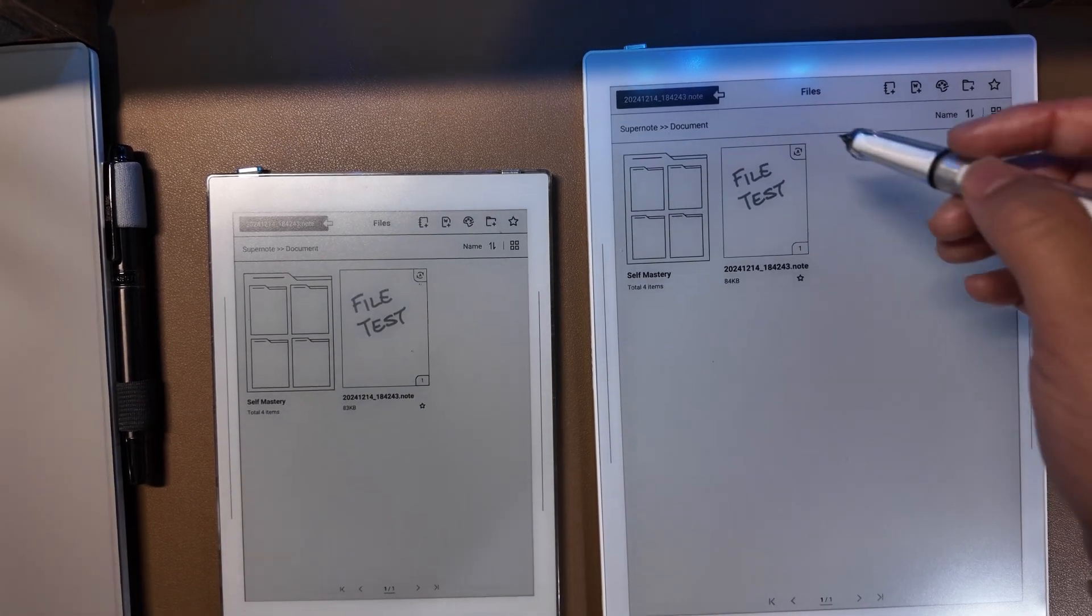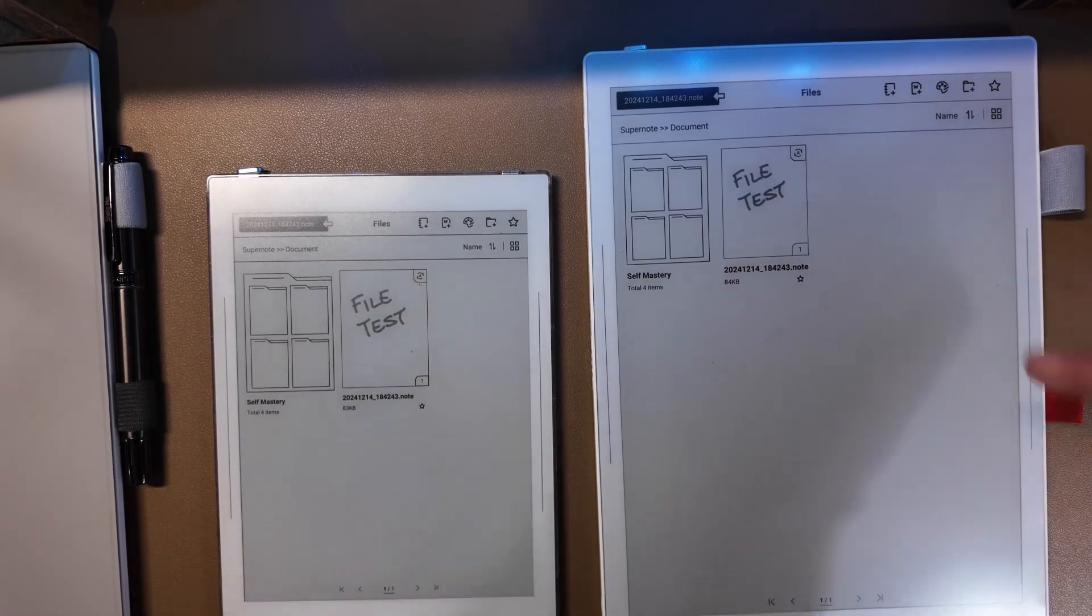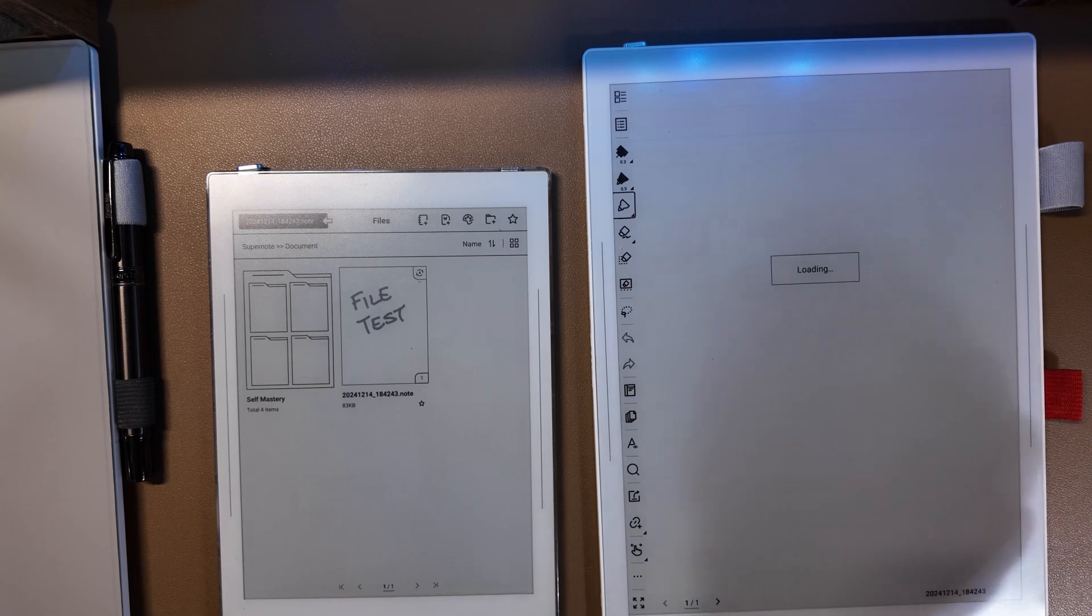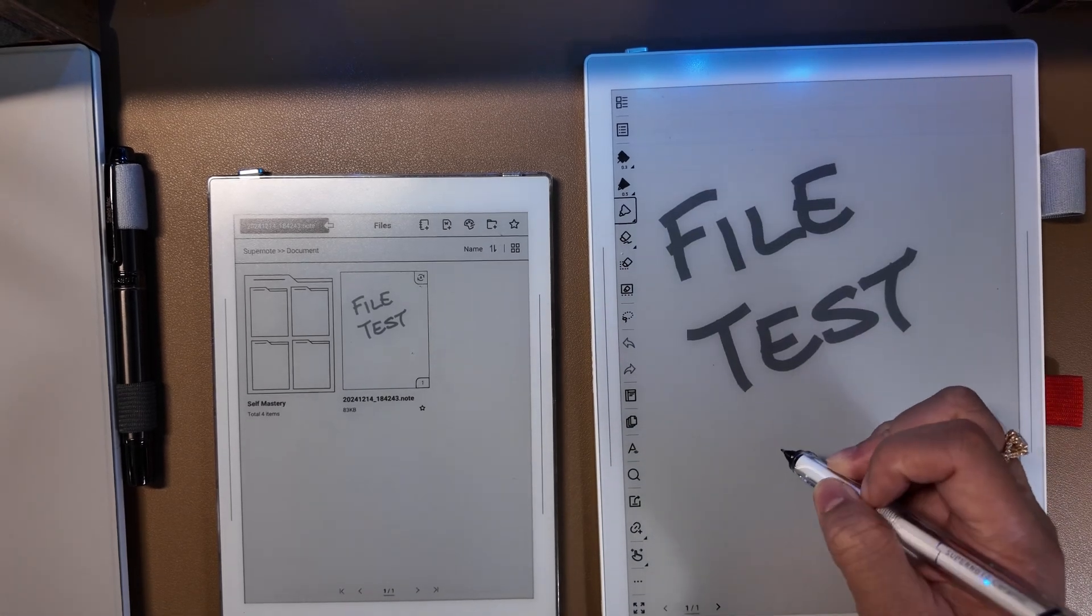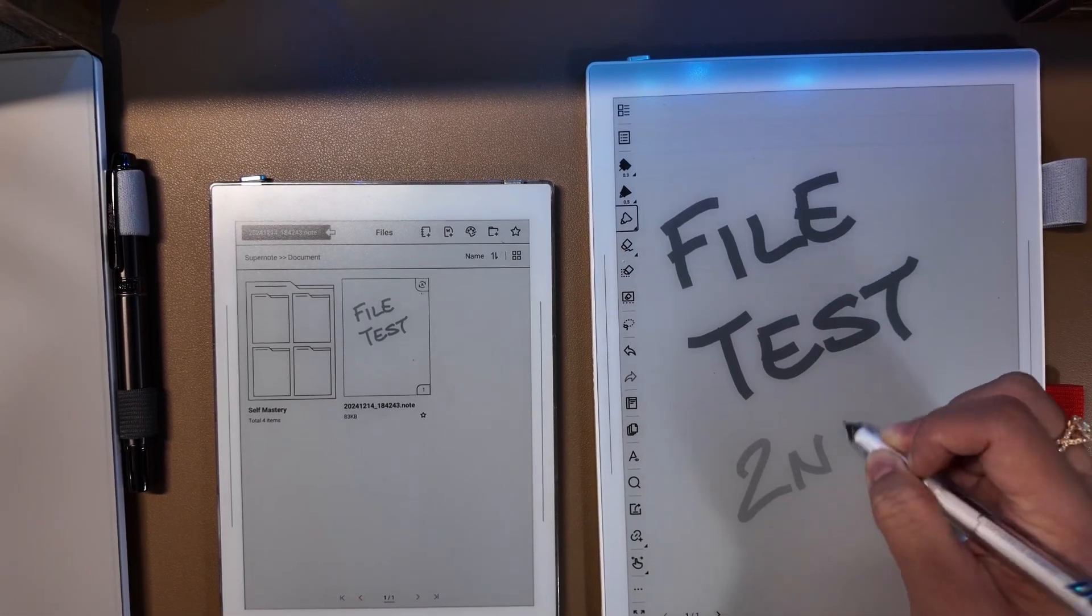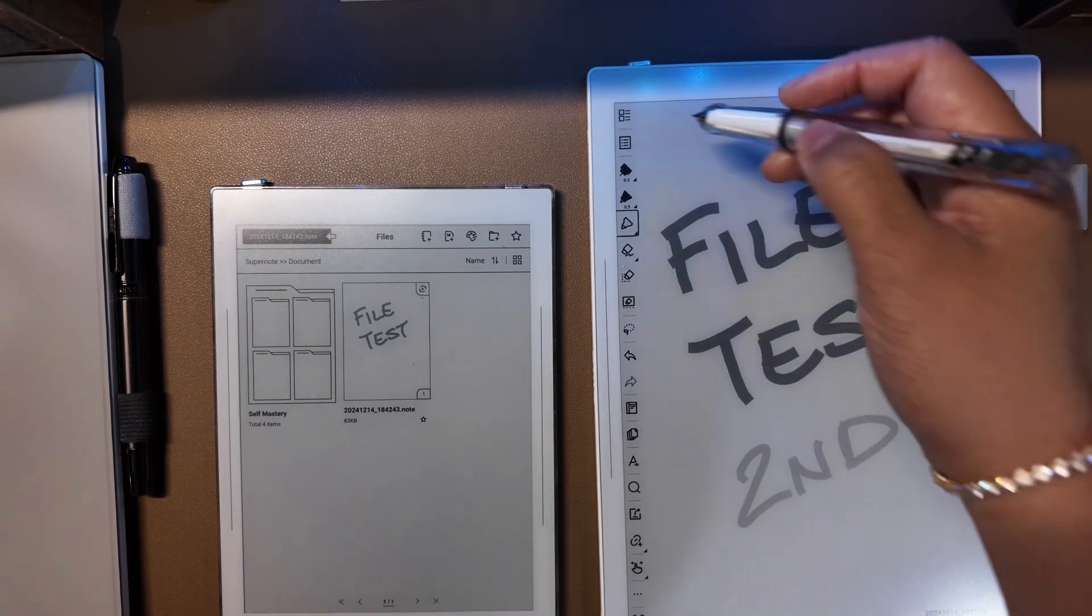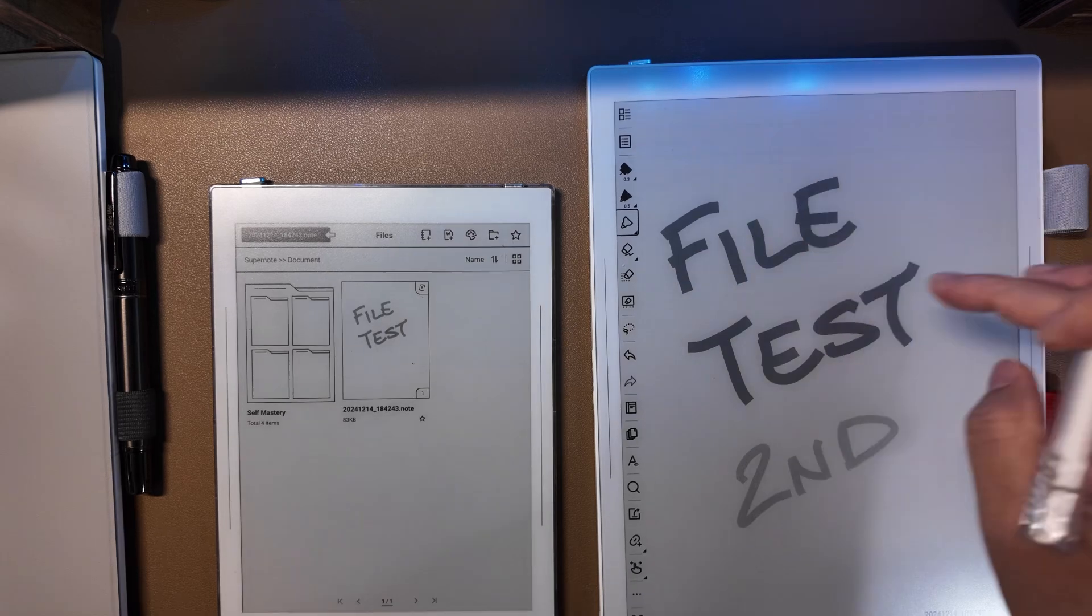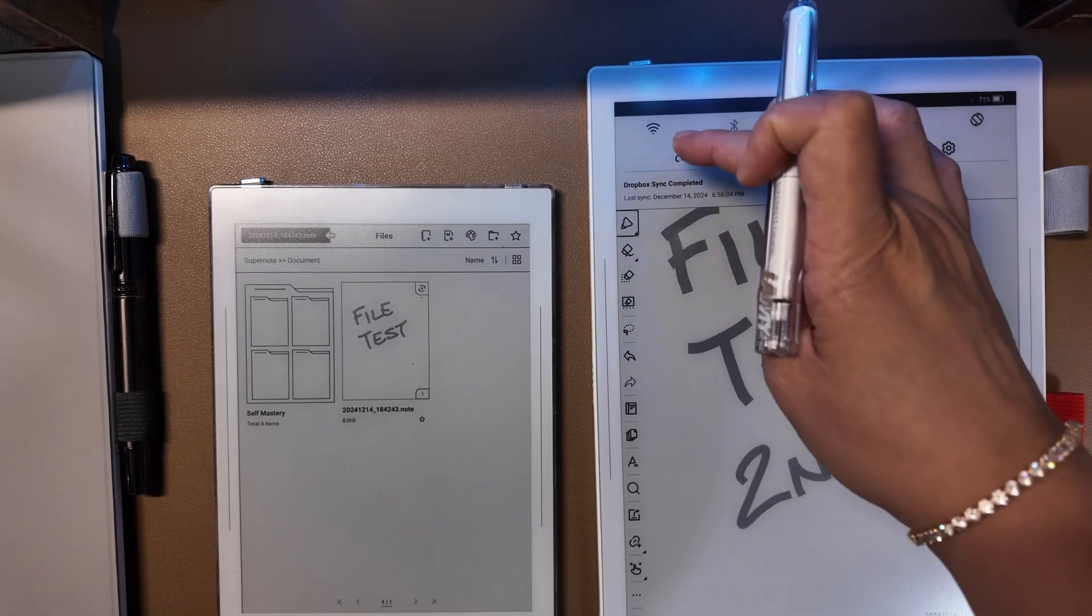I'm going to do this process again so you can see it one more time, and I'm going to sync.